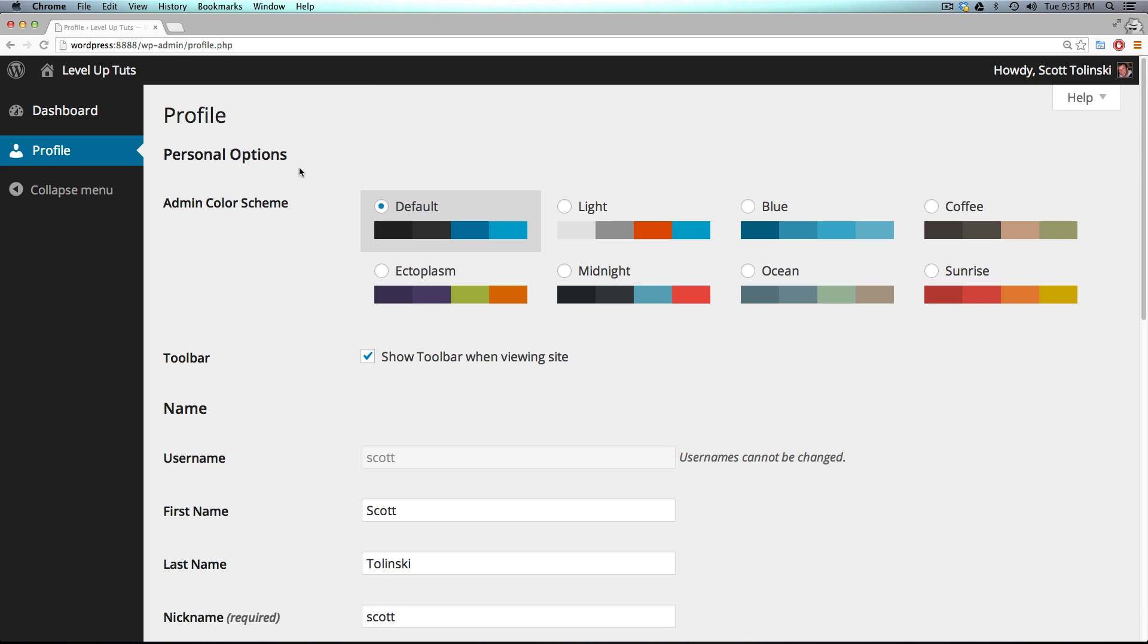So a subscriber is pretty much just a user on your site. It's somebody that could have a profile on your site, but not somebody that's going to be editing or working with any of your content or the management of your site. So these are the user roles.